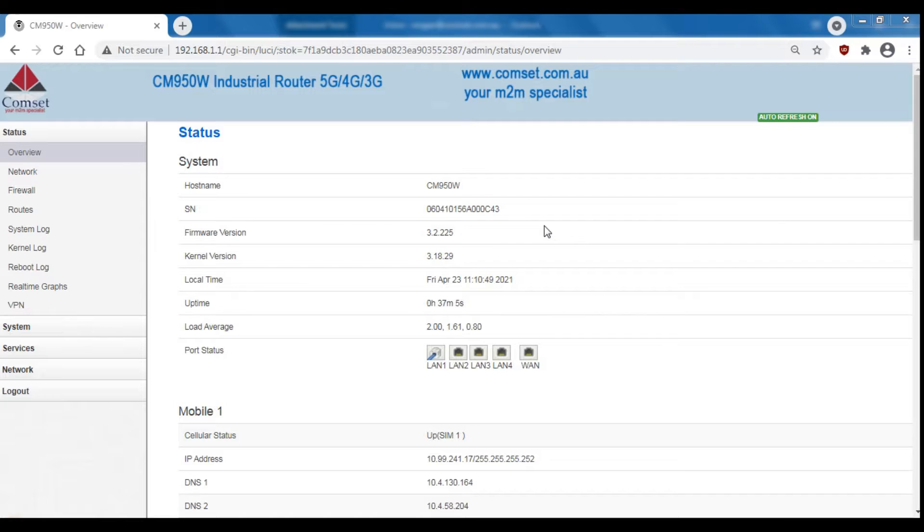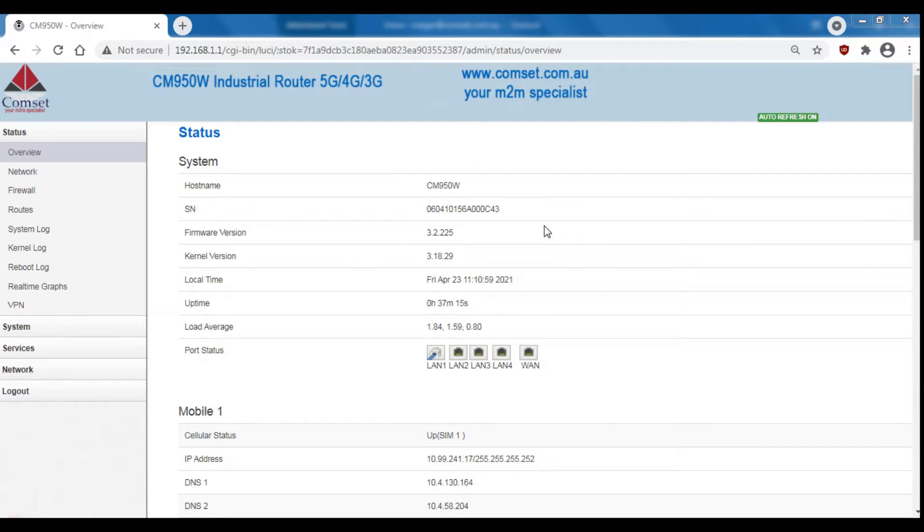Having an extra LAN port will allow you to connect more devices to your router so you can have up to five IP cameras instead of just four for example.